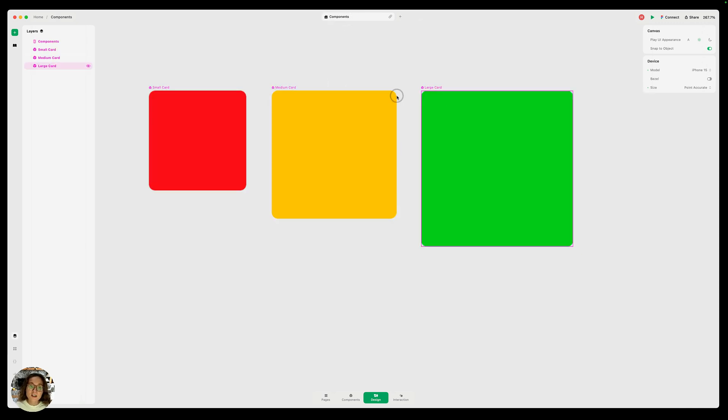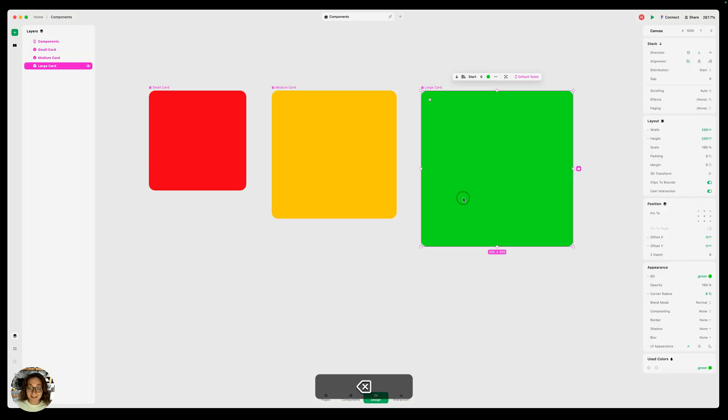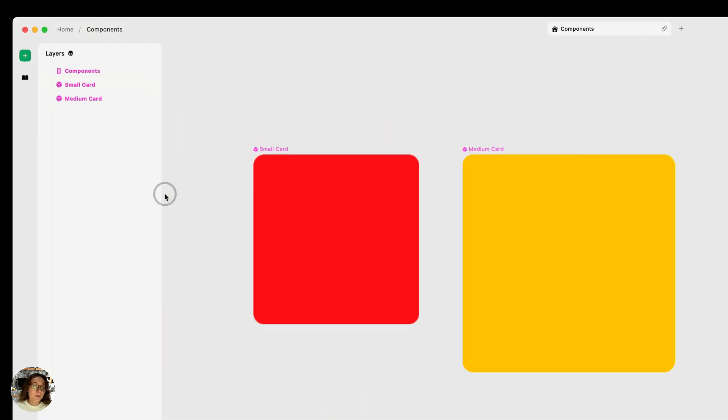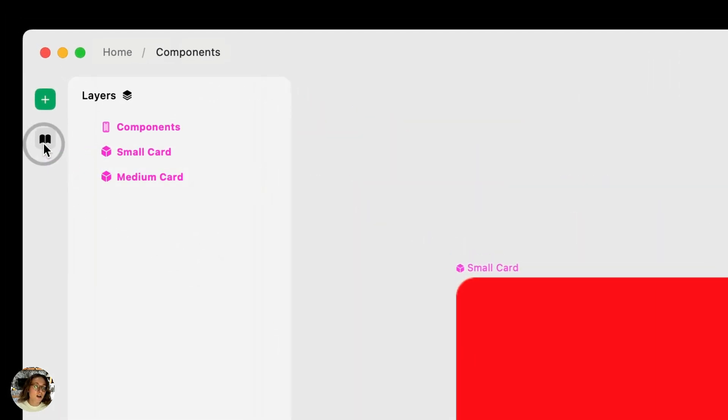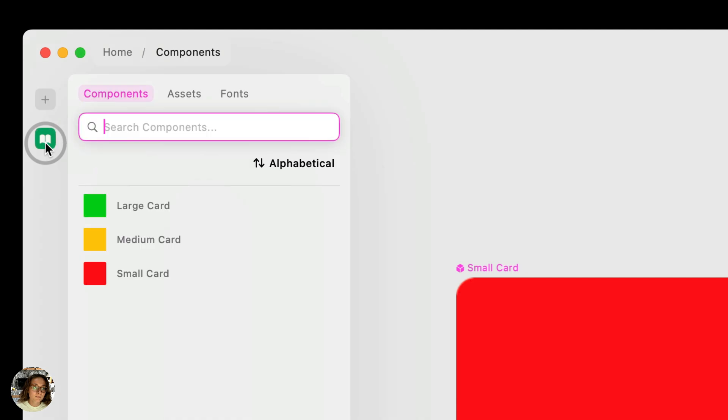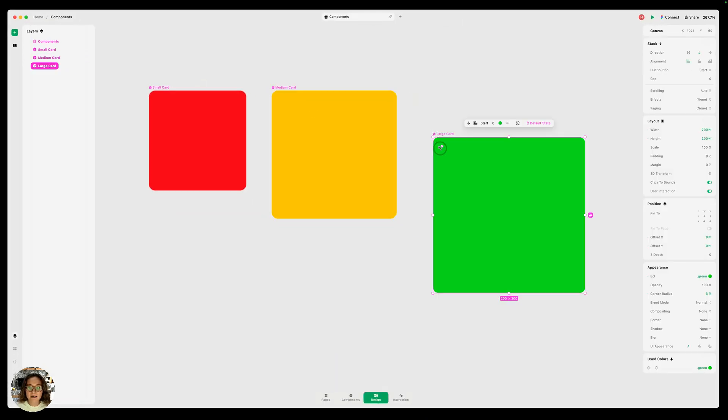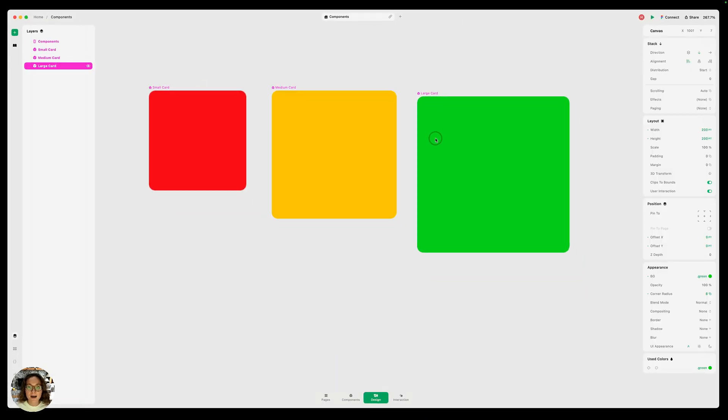Because all of these components will live in that components tab it's not necessary for them to live on the page. So I can actually just delete any of them and that component will still exist and I can re-add it to my page or canvas from the library. I'll see my large card and I can just drag and drop it back onto my canvas.